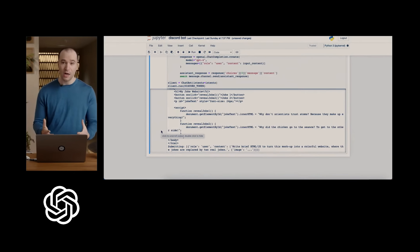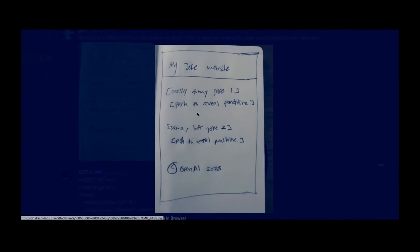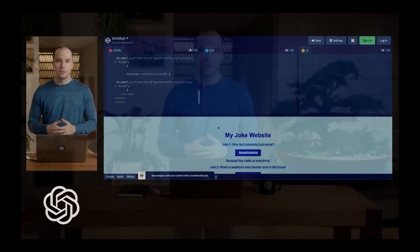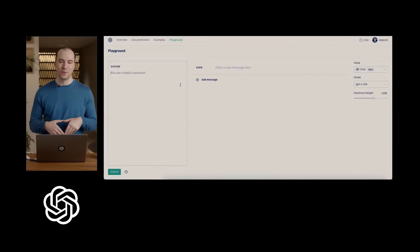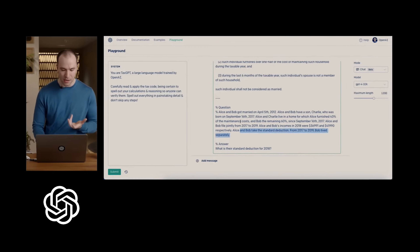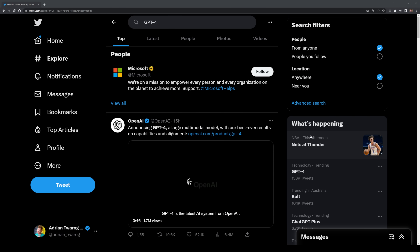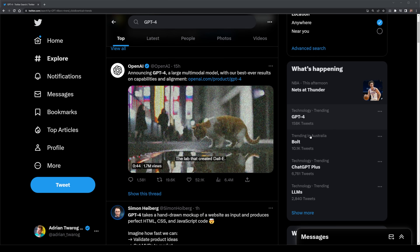OpenAI ran a developer livestream that not only introduced this multimodal AI, they also ran a demo to demonstrate how it's one of the most powerful artificial intelligence engines to this day. It's no surprise that the whole internet, Twitter especially, has gone insane hearing this news.